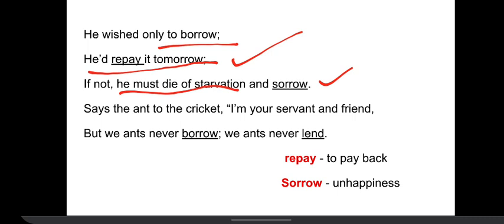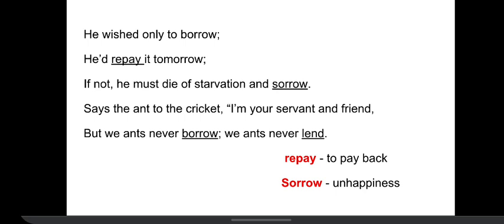When he reached there and he asked to borrow, the ant said to the cricket: 'I am your servant and your friend, my dear cricket, but we ants never borrow, we ants never lend.' Borrow means when you give someone something for a short period of time, and lend means when you take something from someone for a short period of time. So this was the principle — the fundamental belief of ants — that they do not borrow and they do not lend. They neither borrow nor lend.